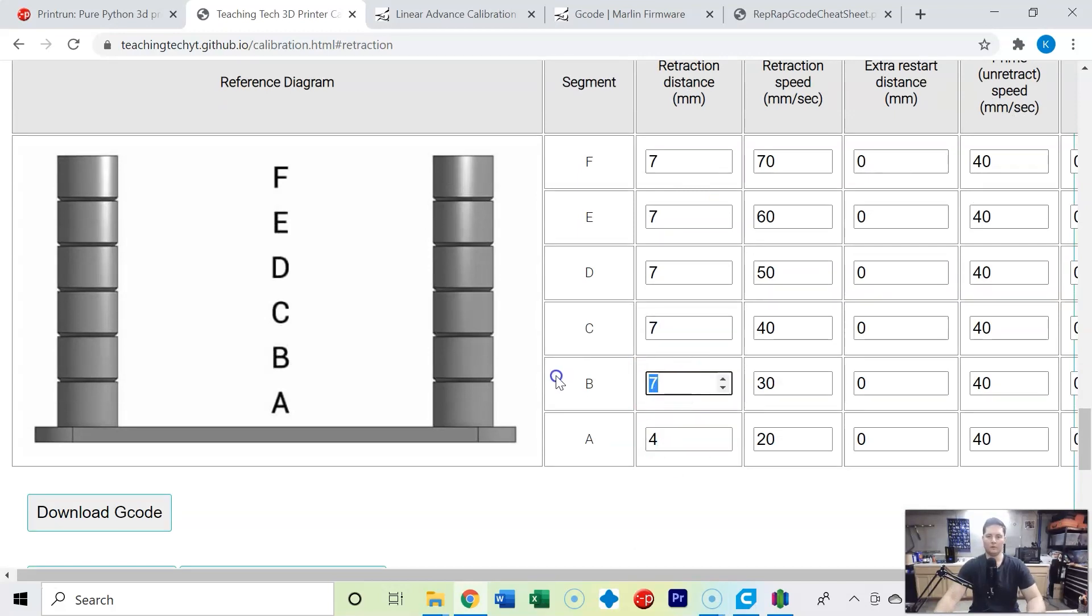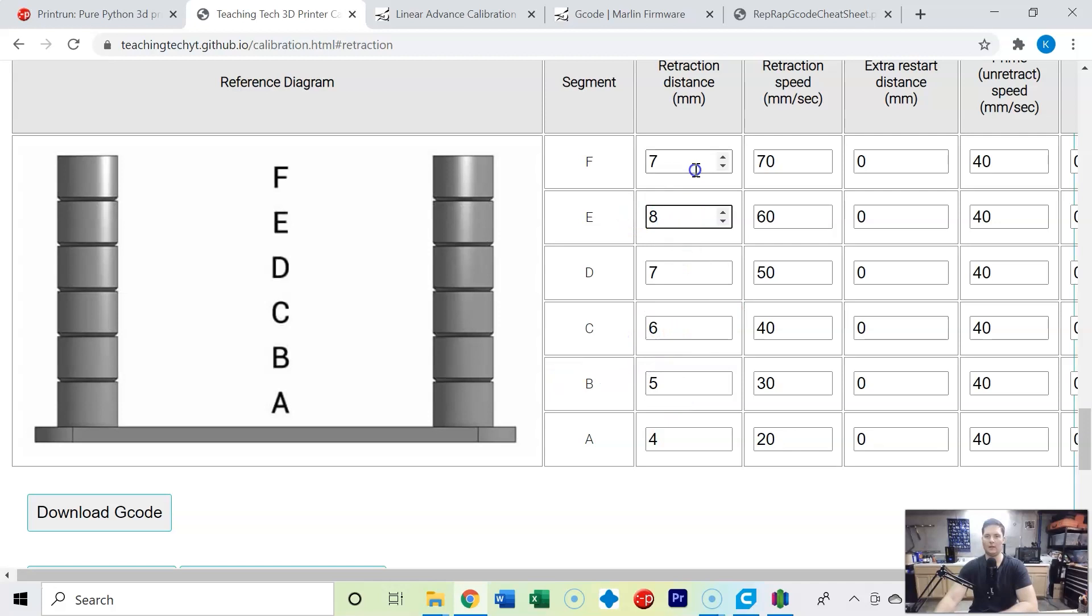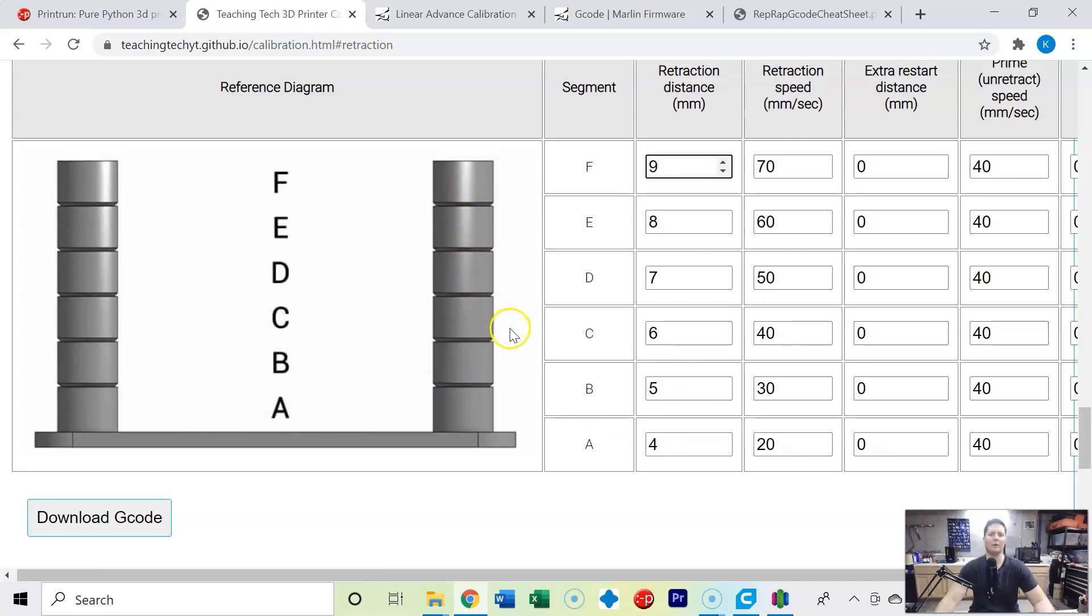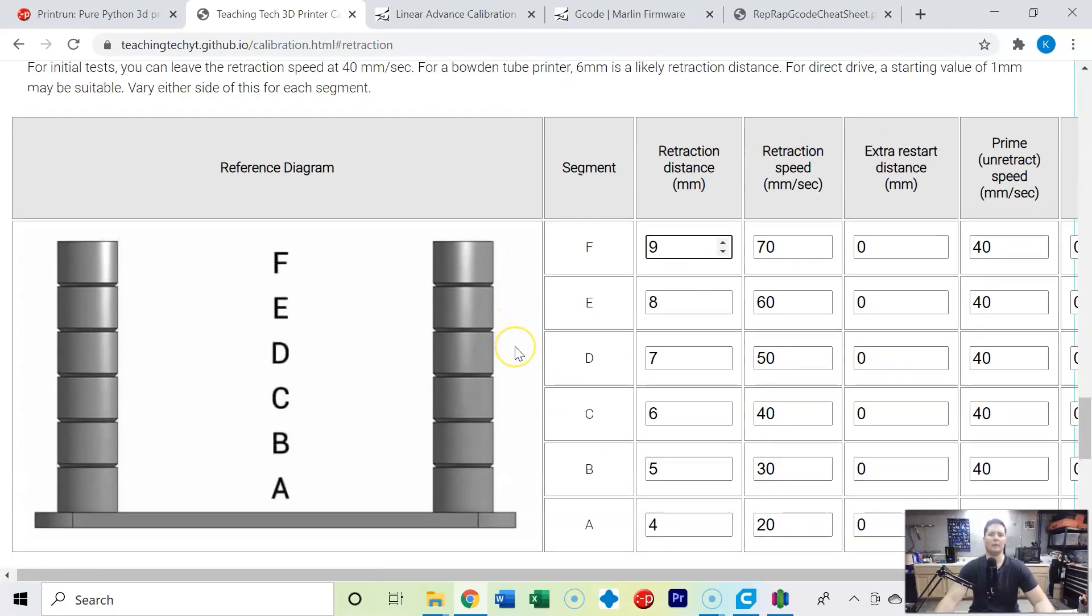But let's go ahead and change these values. I'm going to start with four, five, six, seven, eight and nine, so we should see some stringing down here and then as we go up the tower we should be able to see a point where we don't have stringing.